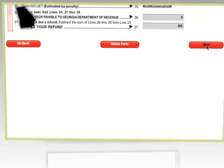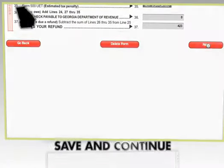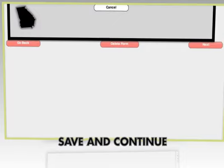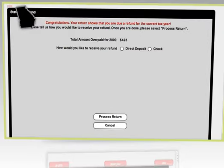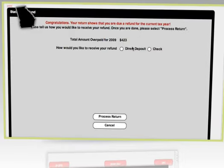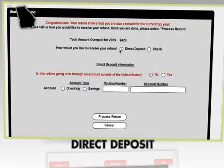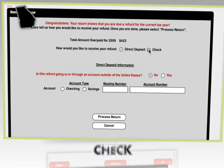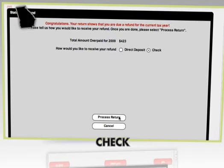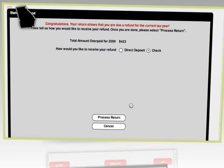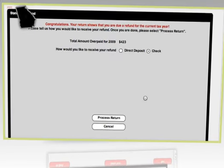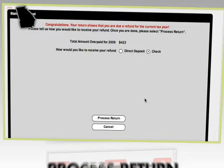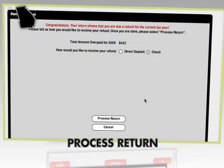Once you're ready to submit, click Save and Continue. You can receive your refund in one of two ways: via direct deposit or a check. Select the method of choice and fill in the appropriate details, and click the Process Return button.